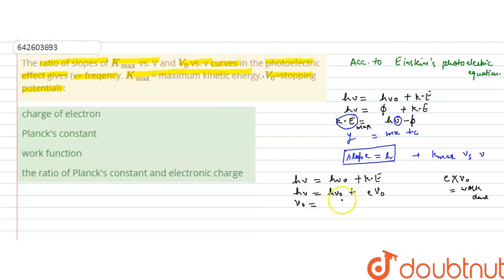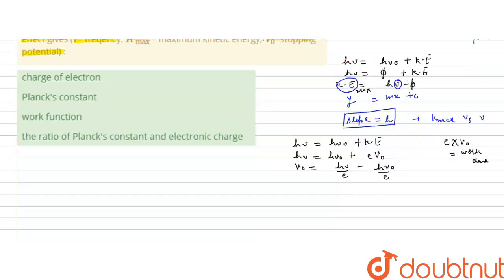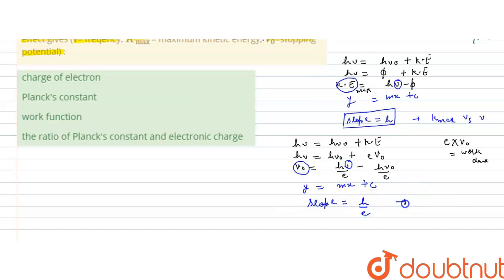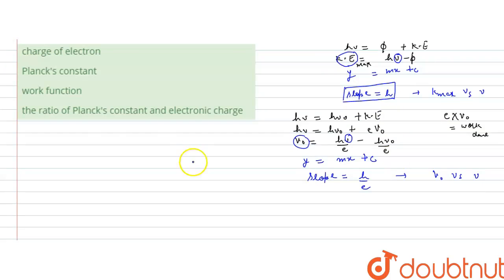Rearranging, v-naught equals (h/e)·nu minus (h·nu-naught)/e. Plotting v-naught versus incident frequency nu gives y equals mx plus c, where the slope is h/e. So the slope of the v-naught versus nu graph is h/e.